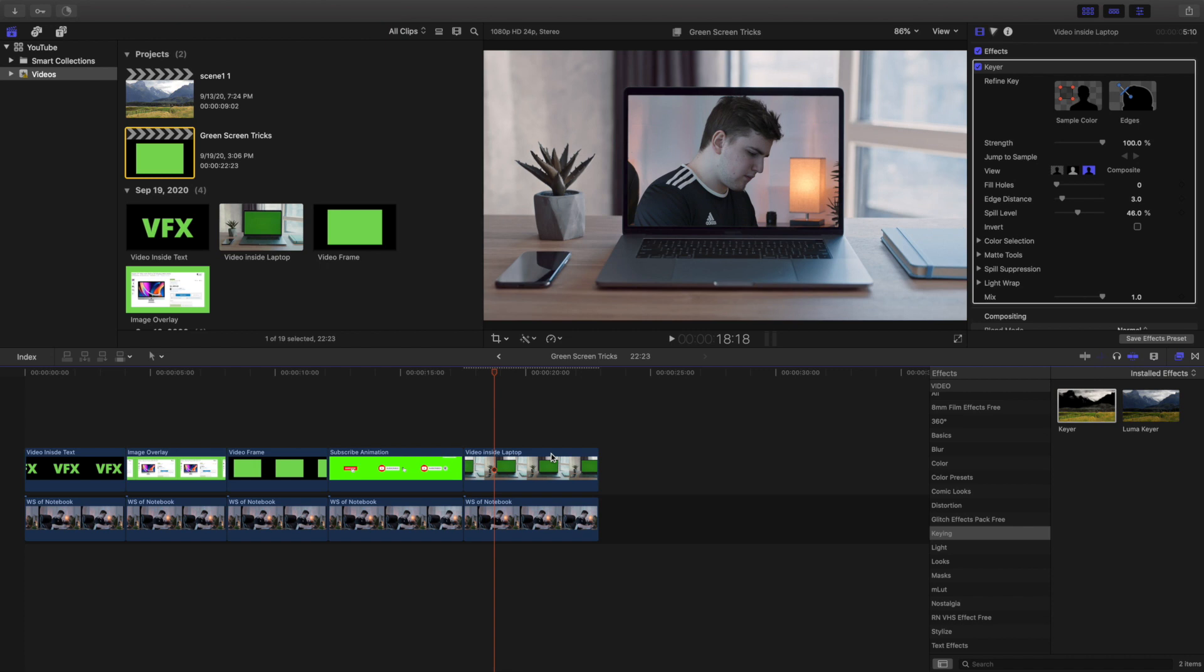You could put yourself inside of a laptop. Again, it can be an iMac, a phone, computer, whatever you want, but that to me is a really cool effect.